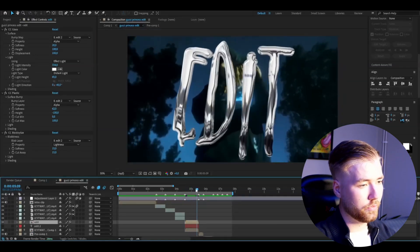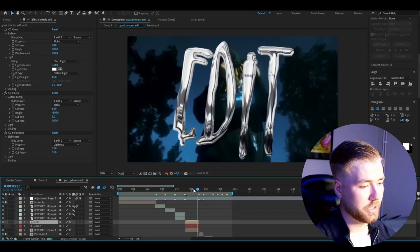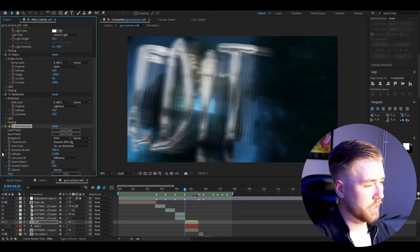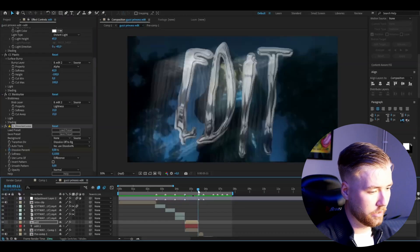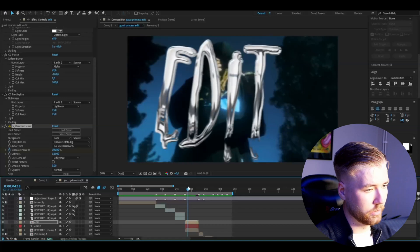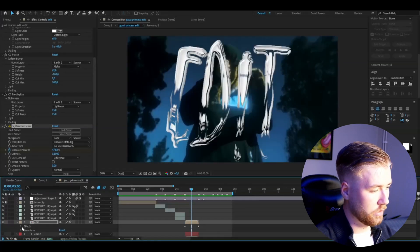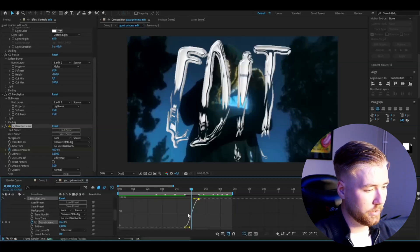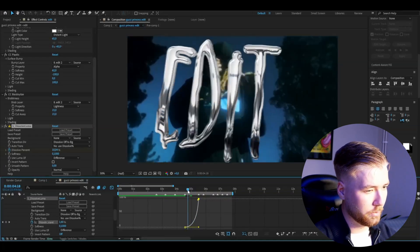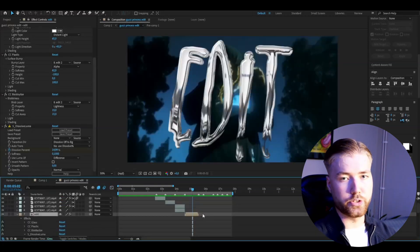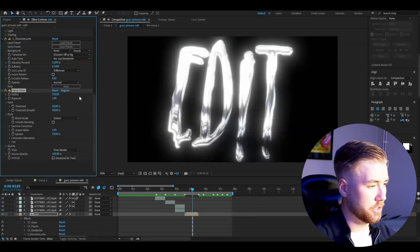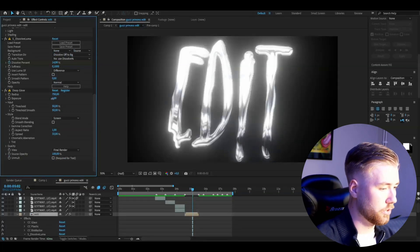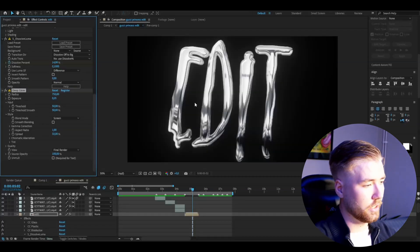To make the text fade out as in the edit, add Dissolve Luma and keyframe the dissolve percentage, then go to the end and set it to 100% so it slowly disappears. Open the layer, mark the keyframes, tweak the graph to be a little sharp at the end. We also want it to glow a little, so add Deep Glow, set the radius to 750 and exposure to 0.25 for a tiny glow.